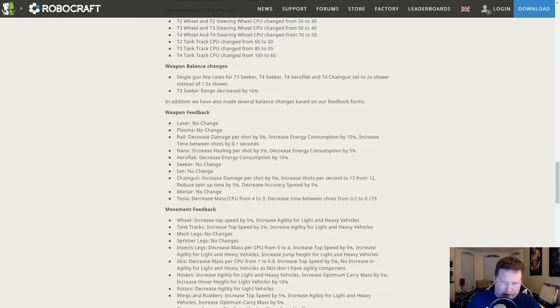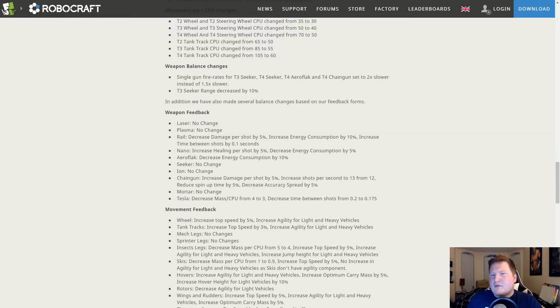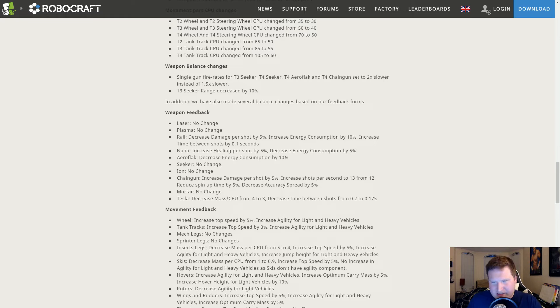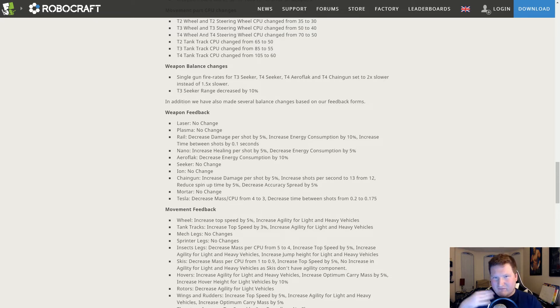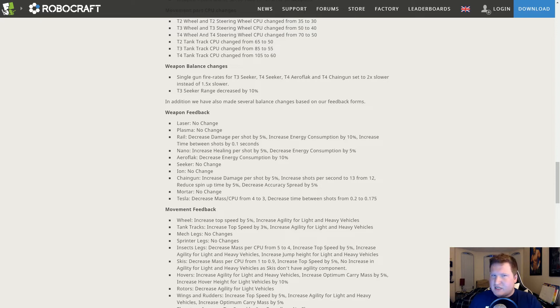Laser: no change. Plasma: no change. The laser no change I would agree with if you changed the upgrade system values, but you didn't. Plasma no change I completely agree with. I think plasma is in a very okay spot. I would not have touched plasma at all.